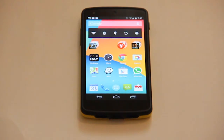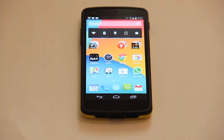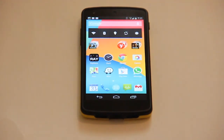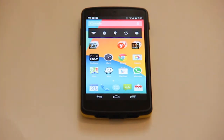Once confirmed, the device will enable TalkBack and bring up the standard Android home screen, from which you can activate any Android application. For example, you can download applications from Google Play.